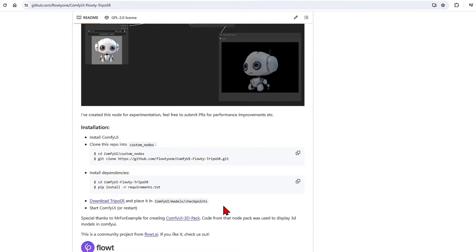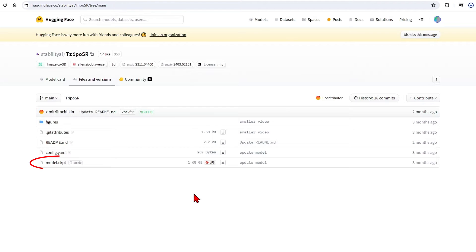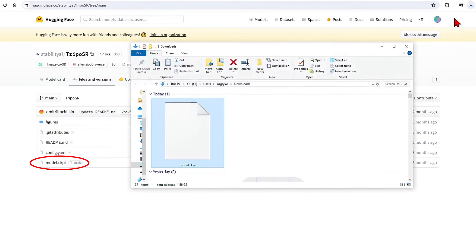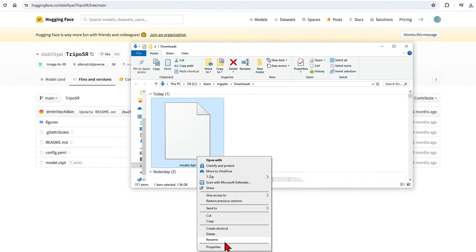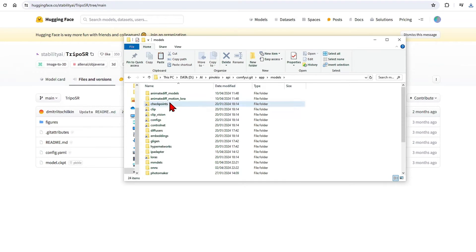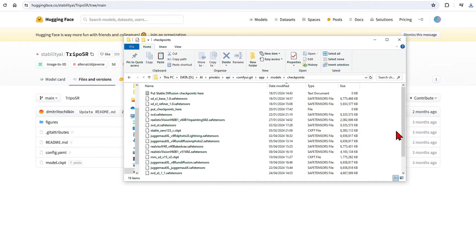Before we jump into ComfyUI, we'll download the TripoSR model checkpoint, rename it to avoid any confusion, and paste it into your checkpoints folder in ComfyUI.